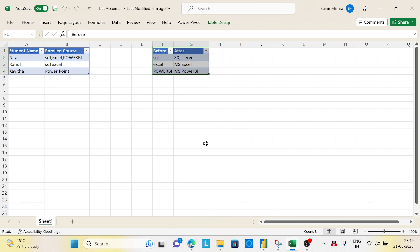The List.Accumulate function is just like a loop in programming. People who are aware of programming languages - any other language like Power Loop, For Loop - it will iterate through each and every record of the data. The same way List.Accumulate also works here.